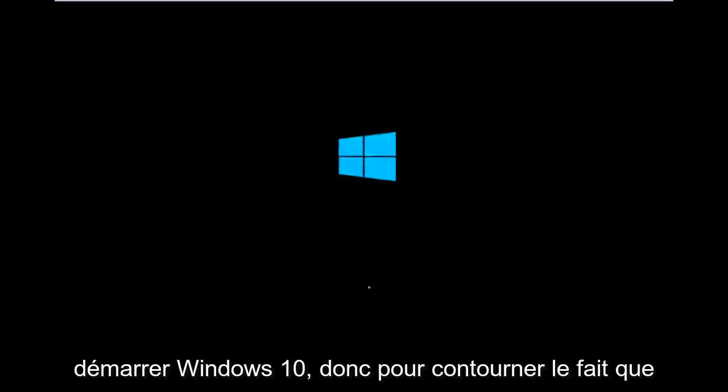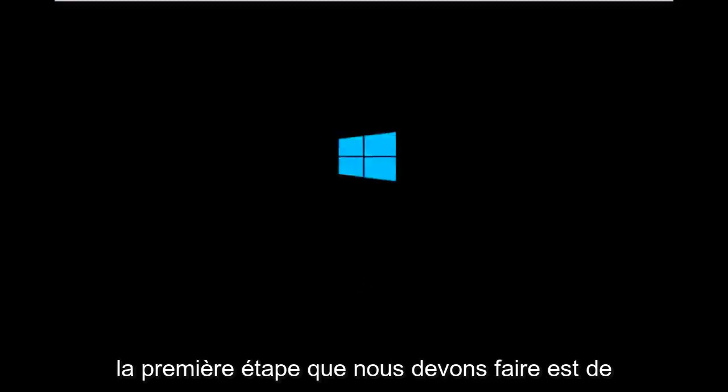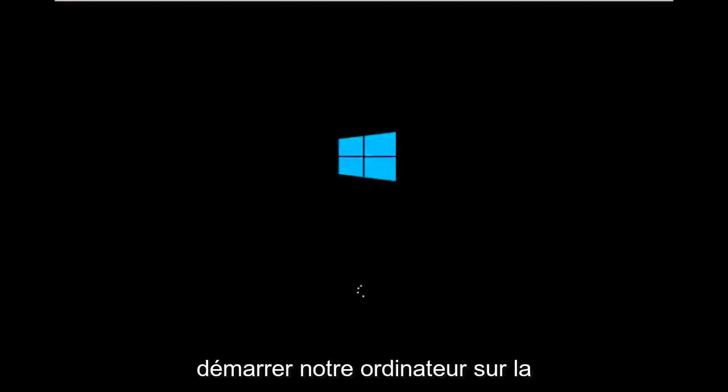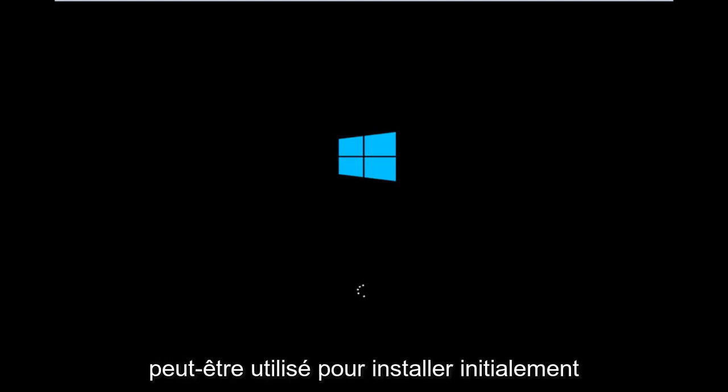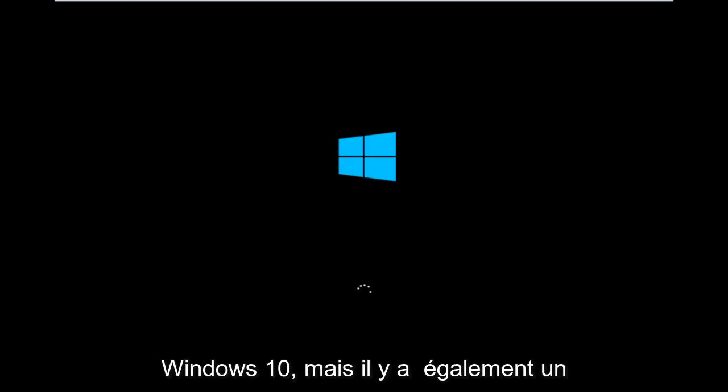So to get around that, the first step we have to actually do is boot our computer to the Windows 10 installation USB or CD-ROM that you might have used to initially install Windows 10. However,